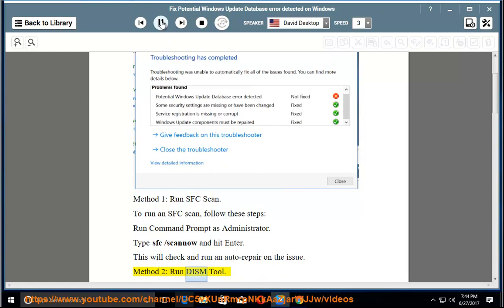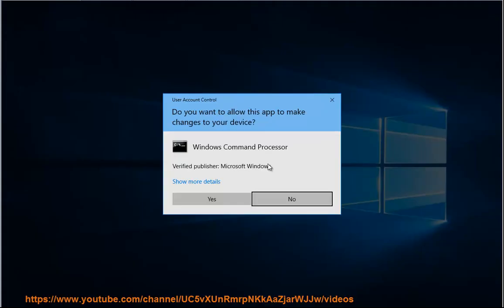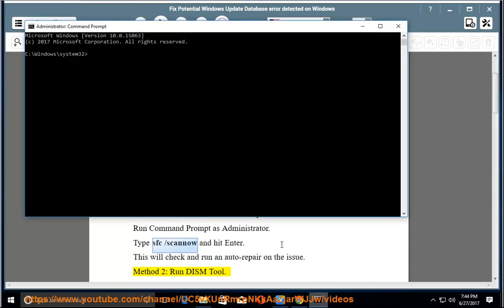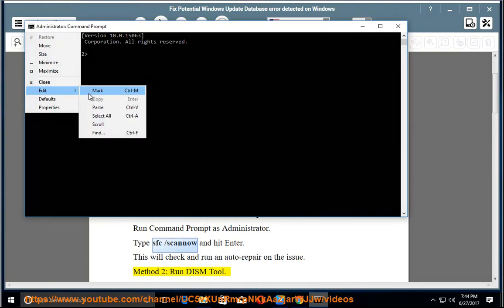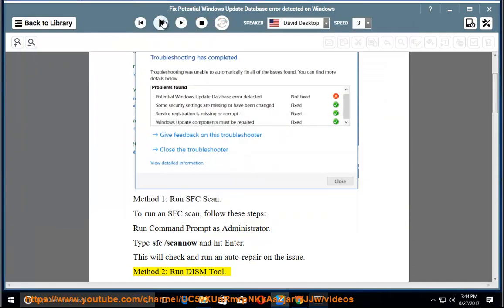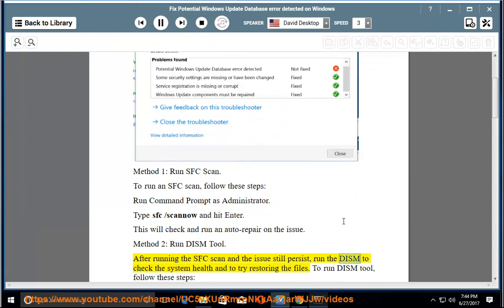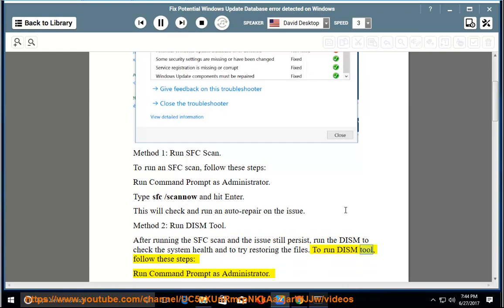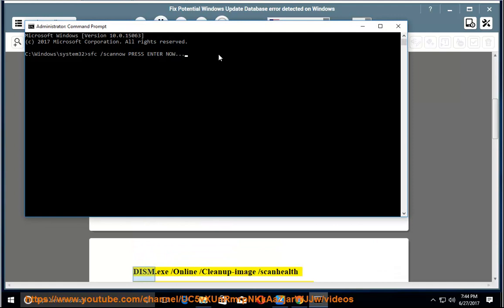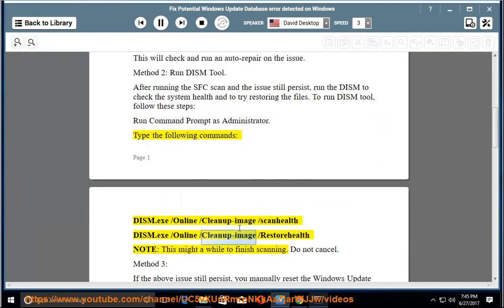Method 2: Run DISM Tool. After running the SFC scan and the issue still persists, run the DISM to check the system health and try restoring the files. To run DISM Tool, follow these steps. Run Command Prompt as administrator. Type the following commands: DISM.EXE /Online /Cleanup-image /Scanhealth and DISM.EXE /Online /Cleanup-image /Restorehealth. Note: this might take a while to finish scanning. Do not cancel.